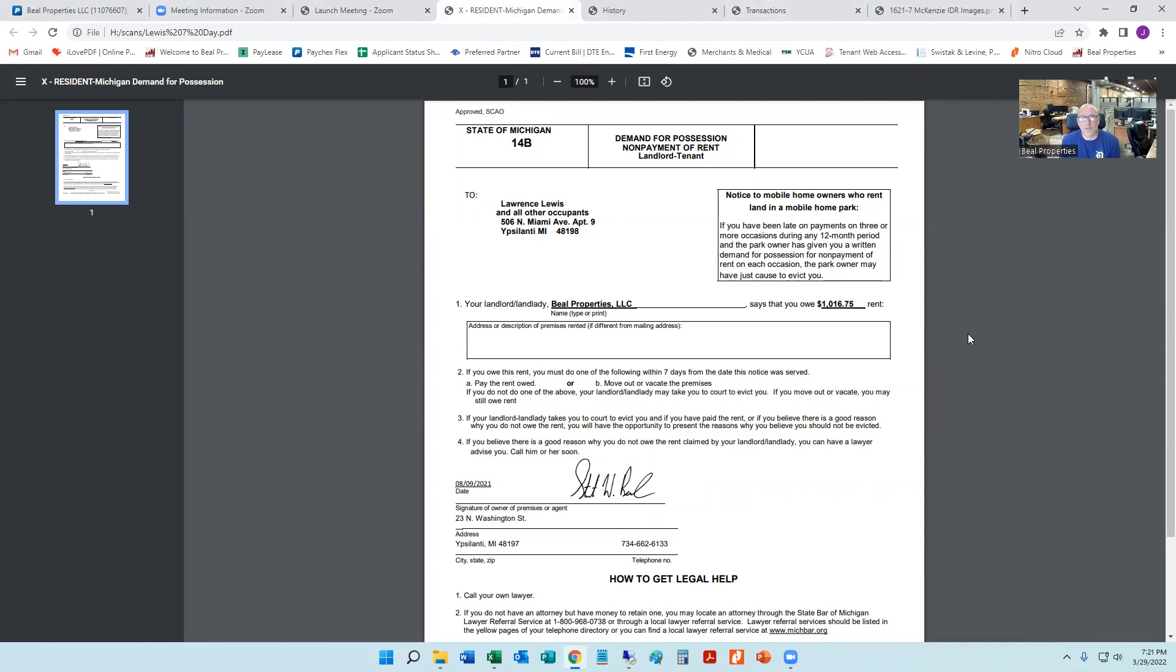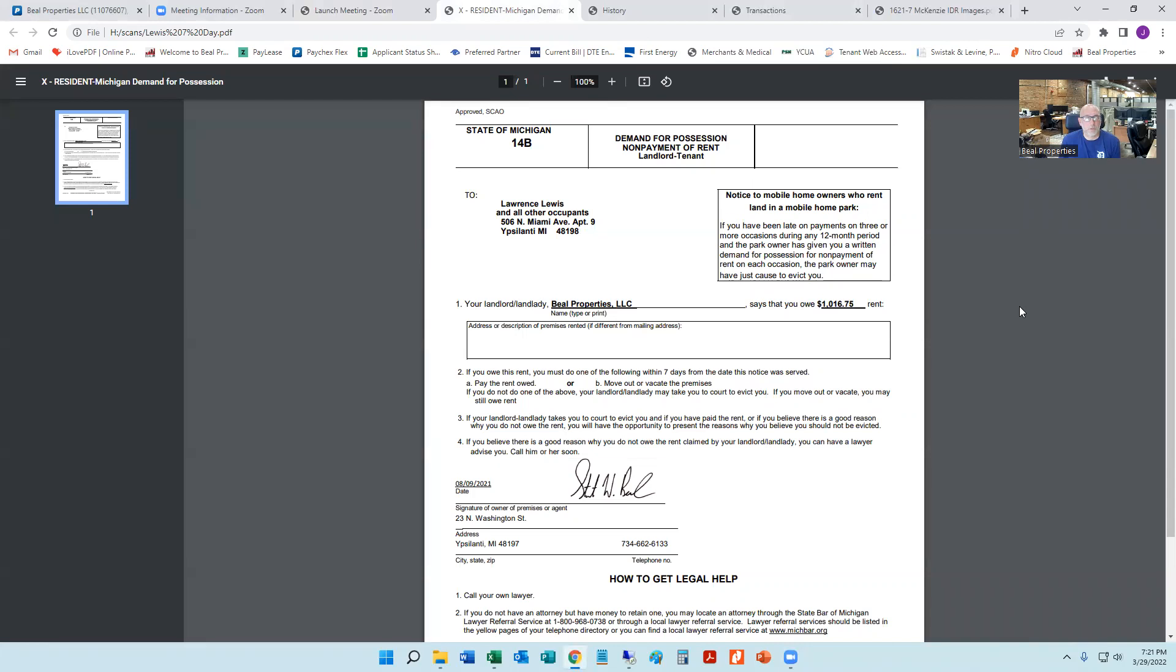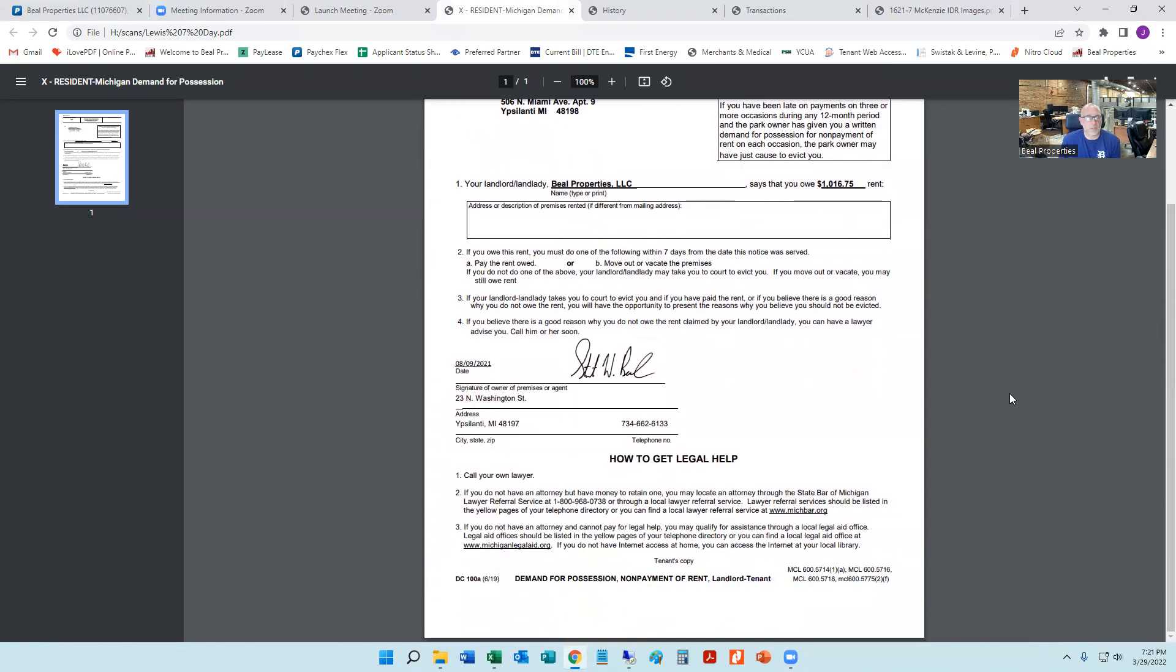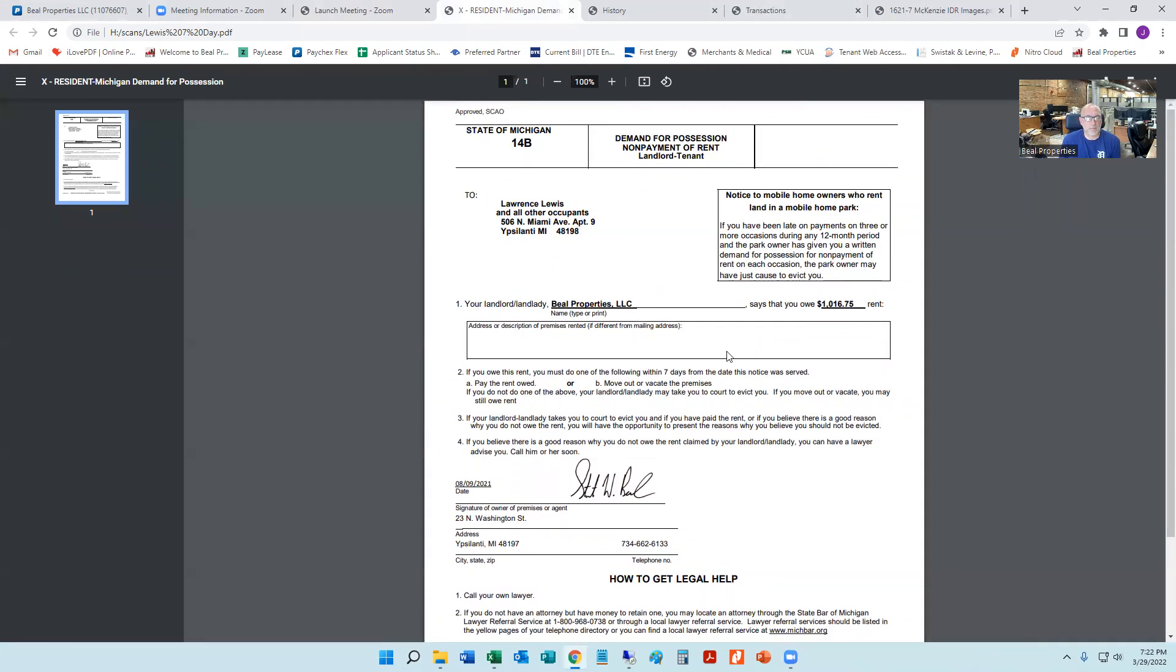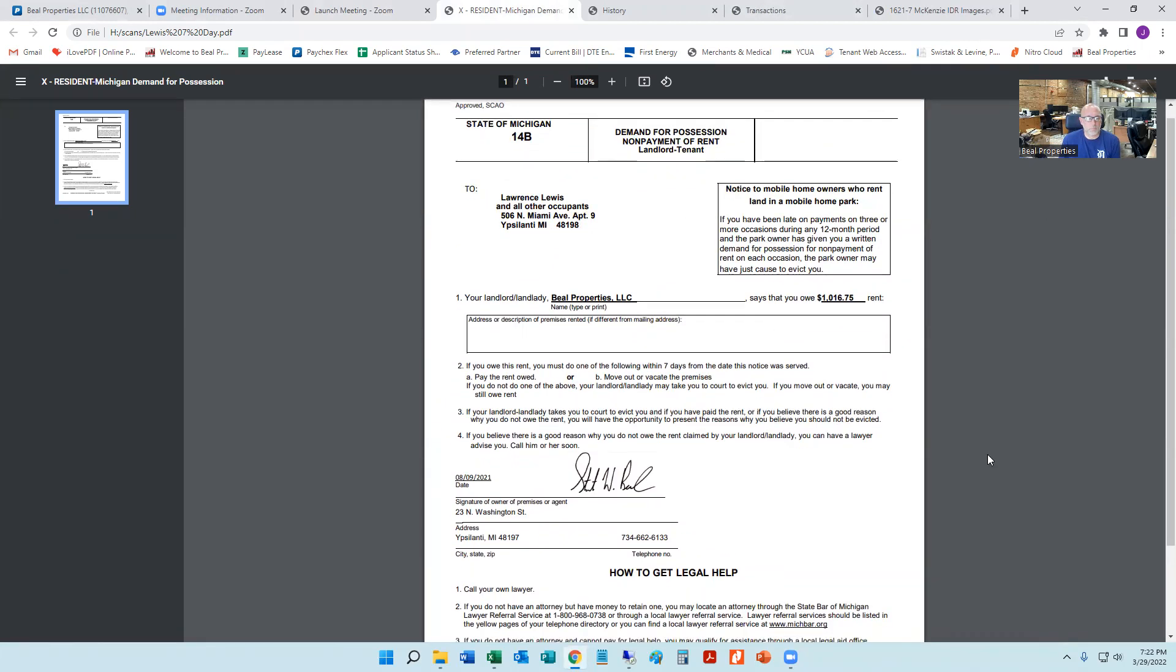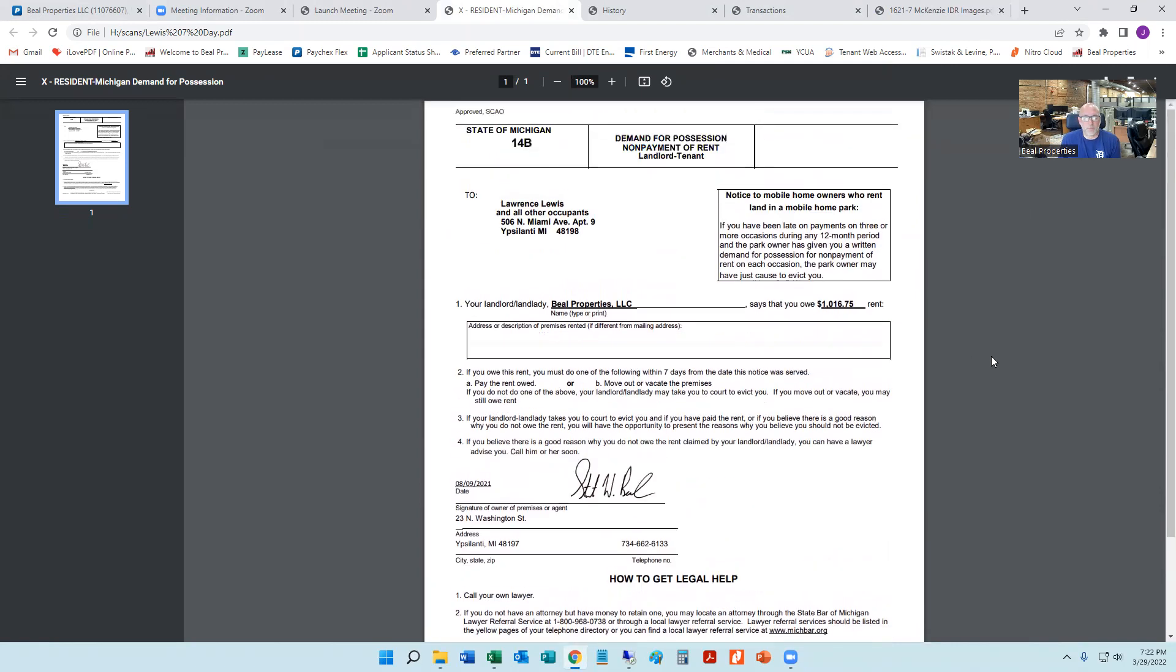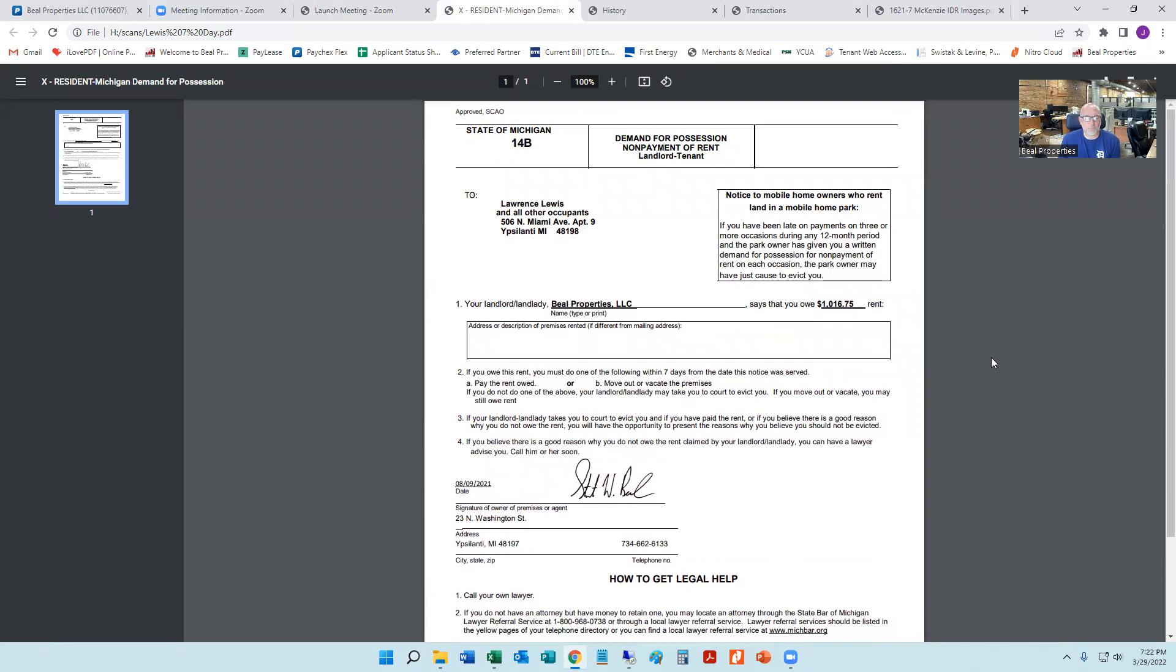So every property manager who works for us just has set on their calendar every month to run a report and see who hasn't paid. They will obviously have been the ones trying to communicate with the tenant and know what the situation is. If they don't pay after the late notice has been issued, we will issue a seven day notice. So this is what that looks like. And this is a legal notice that states what the amount owed is, the date that we made these charges, and it just states that if you owe this rent, you must do one of the following in seven days: you either pay the rent or you vacate. Now, to be honest, most of the time people don't just vacate after this. Sometimes they do, but typically this letter and this action will cause the tenant to get in touch with us.